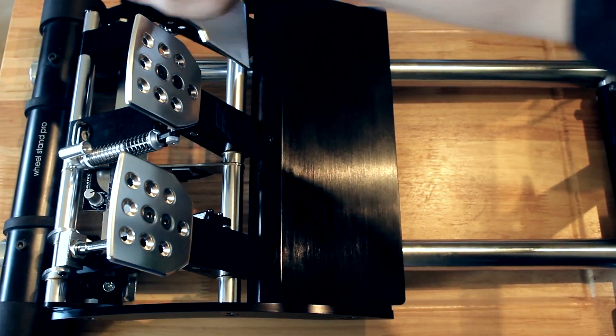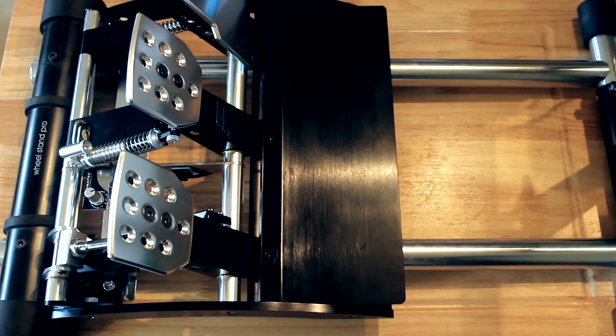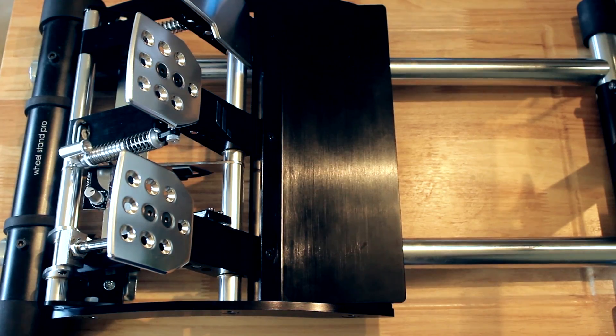I have to say the Wheel Stand Pro and the Club Sport pedals look very sexy together and function very well. As a bonus, I found that you can replace the load cell and adjust the brake pedal without having to take the Club Sport pedals off the Wheel Stand Pro.